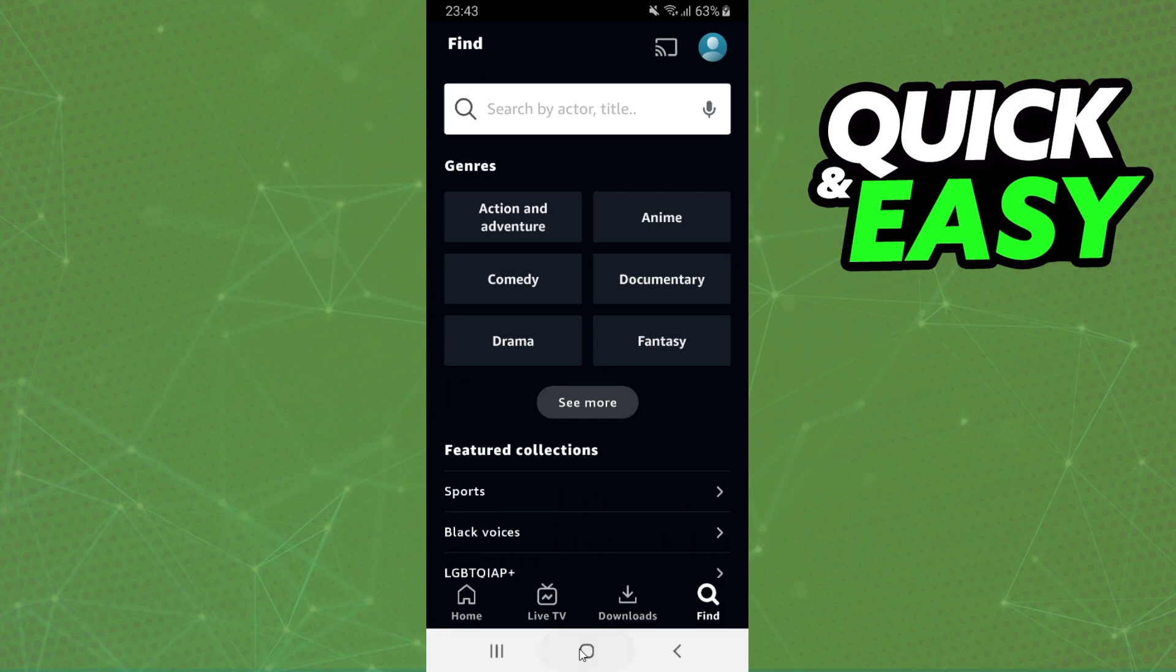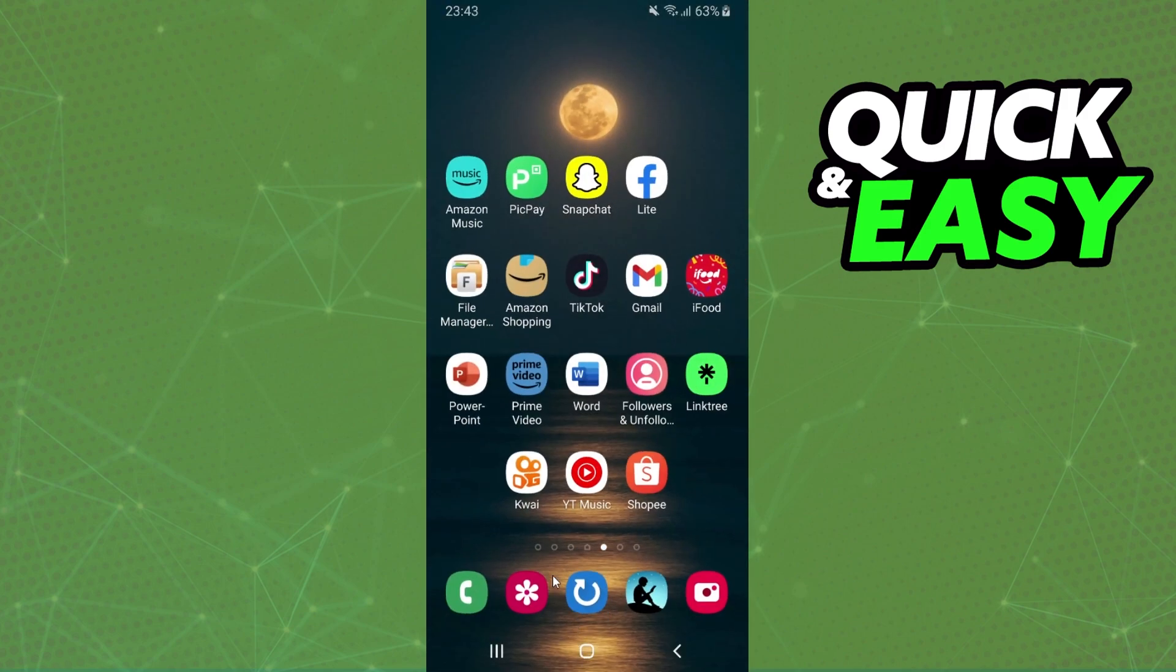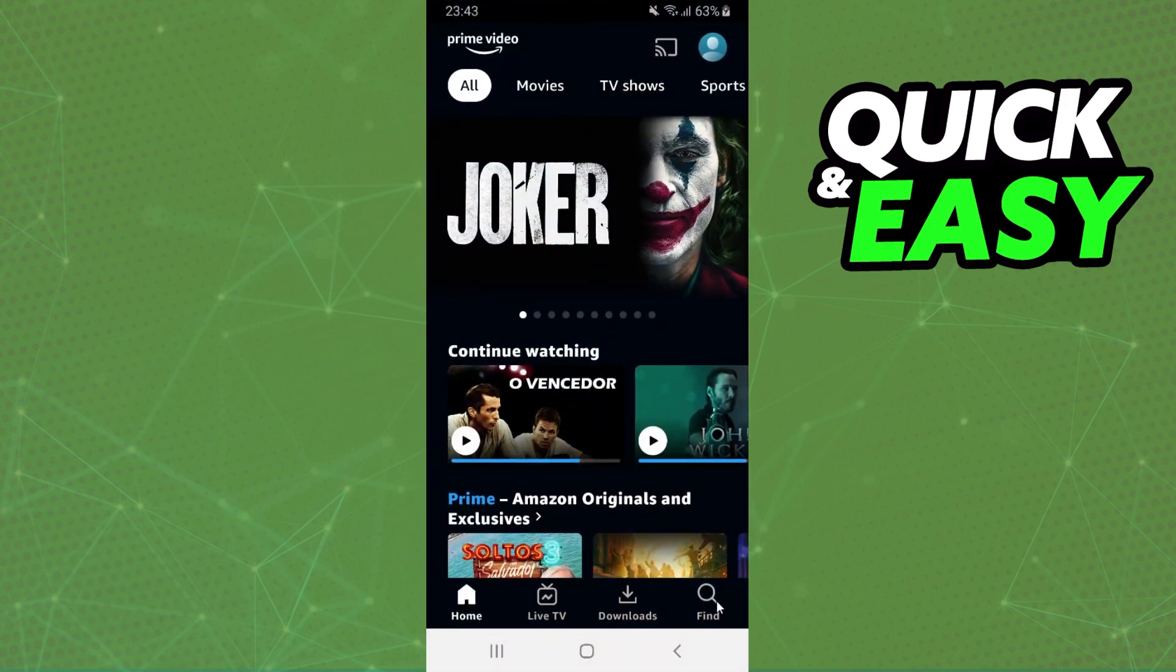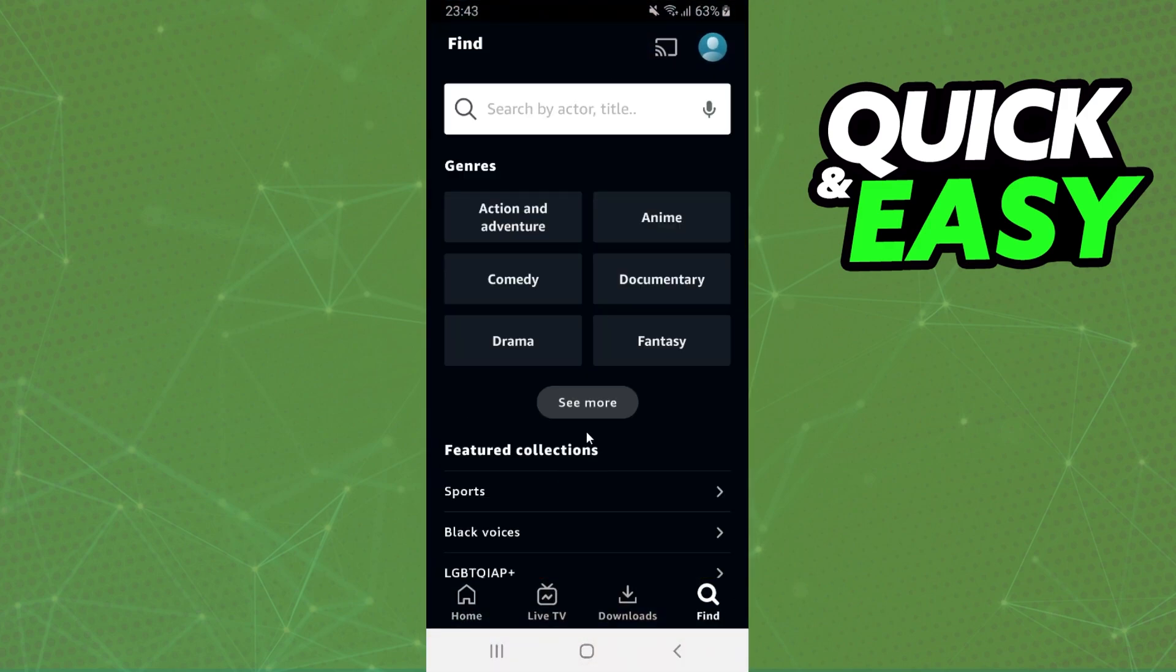The first thing you need to do is find Prime Video on your phone. Click and it will open Amazon Prime. You need to click at the top right corner, right here on your profile beside this icon.